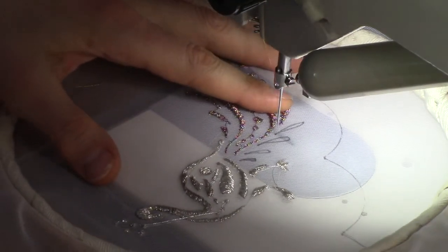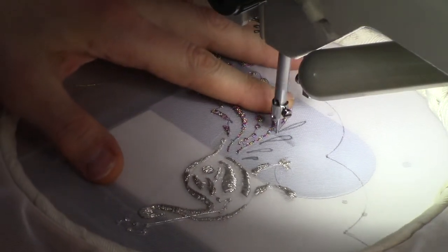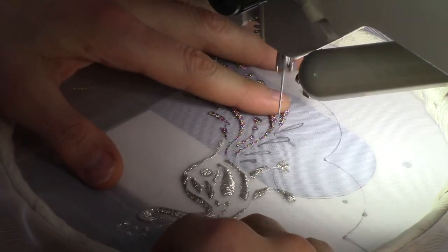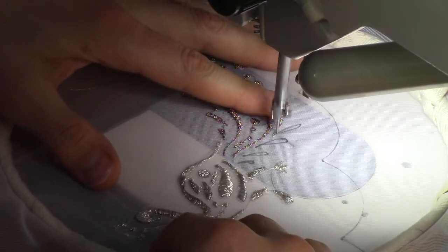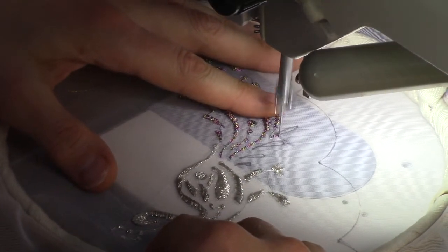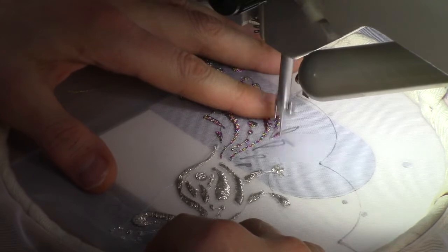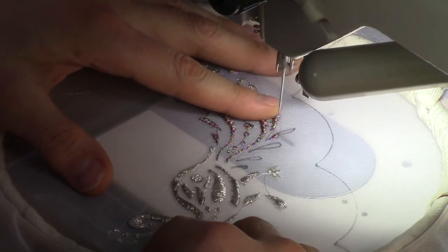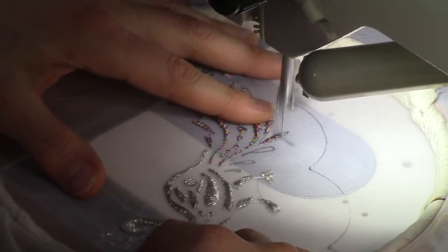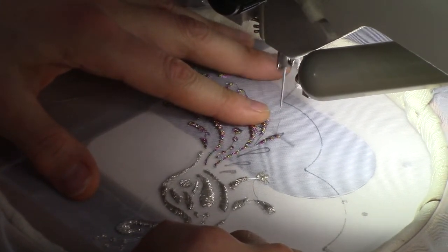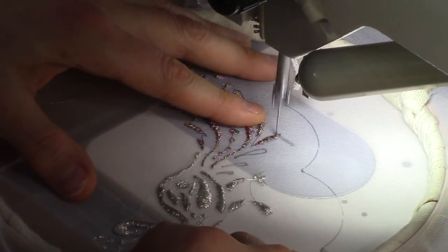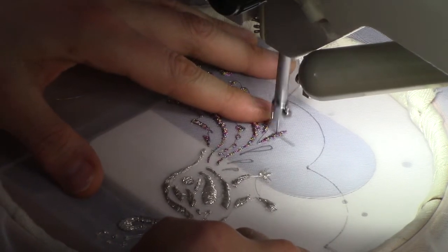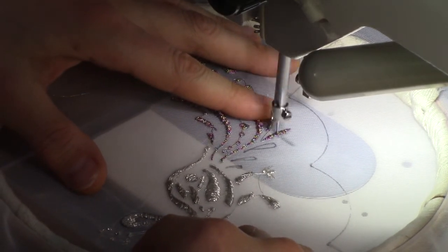I never thought I would enjoy metallic thread so much since it is generally quite difficult to sew, to embroider with. This stuff is super easy, it gives really good results.